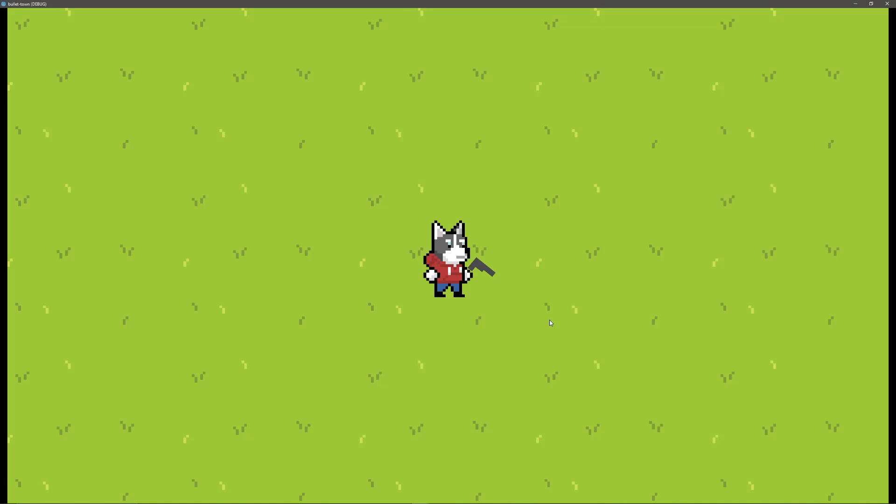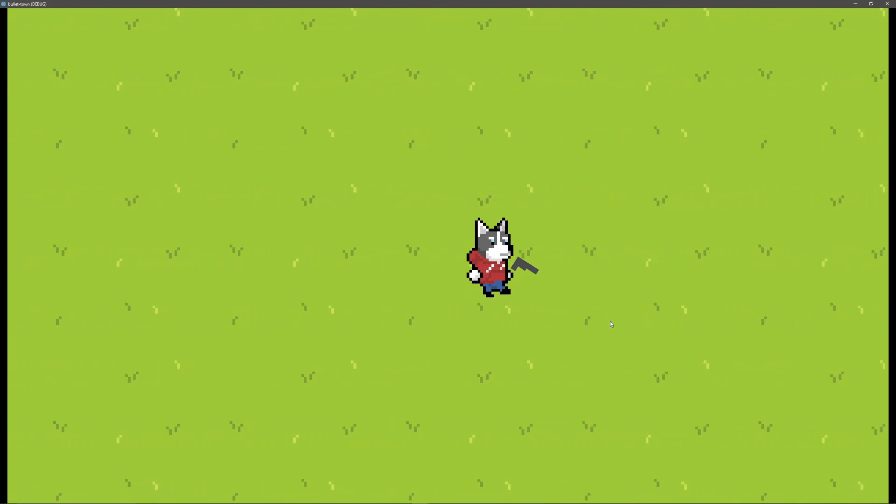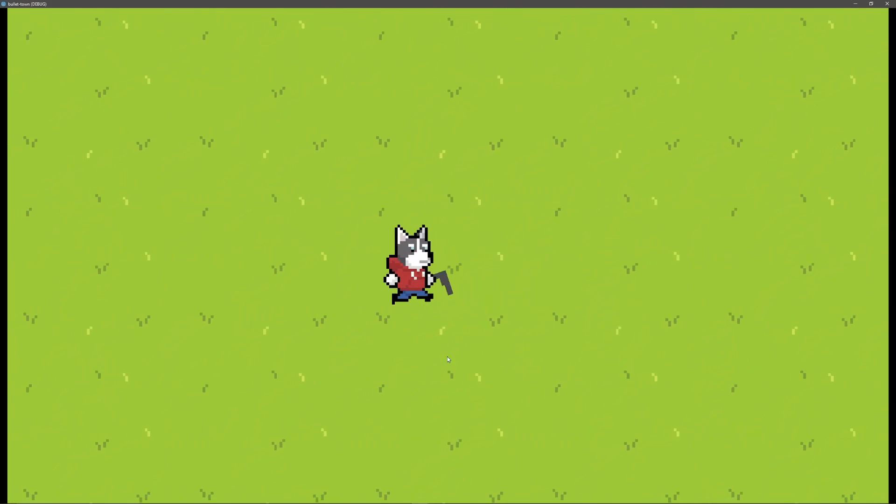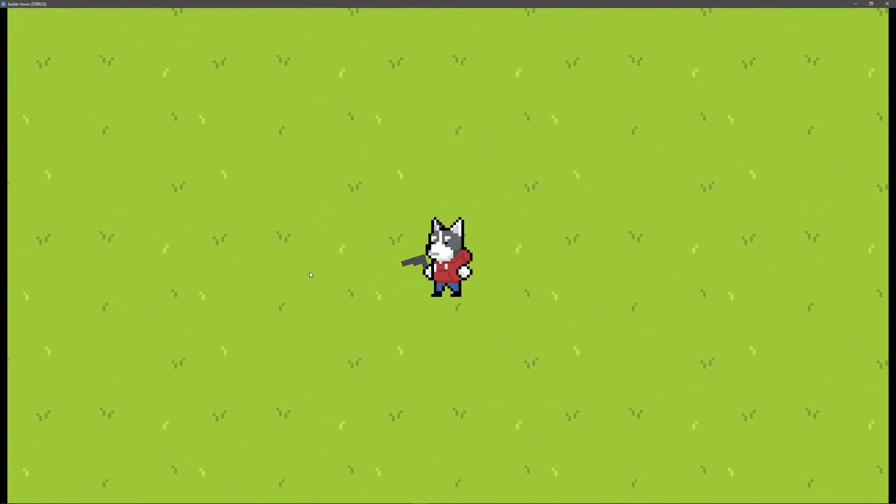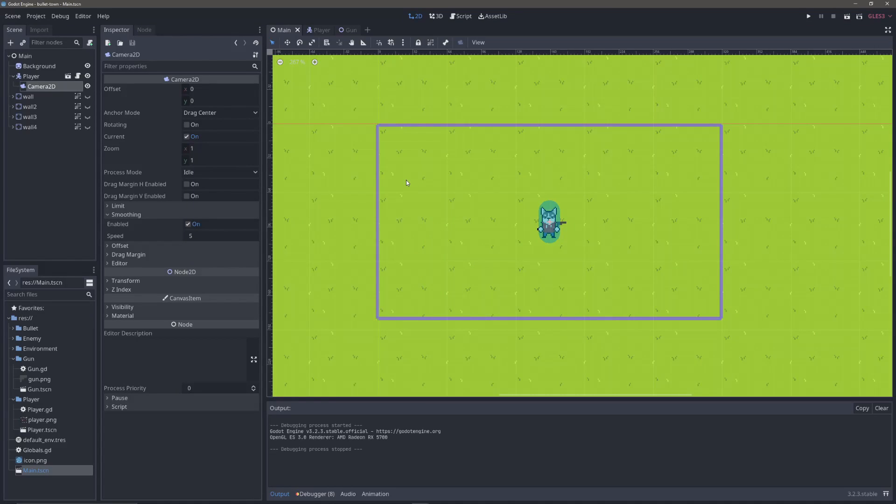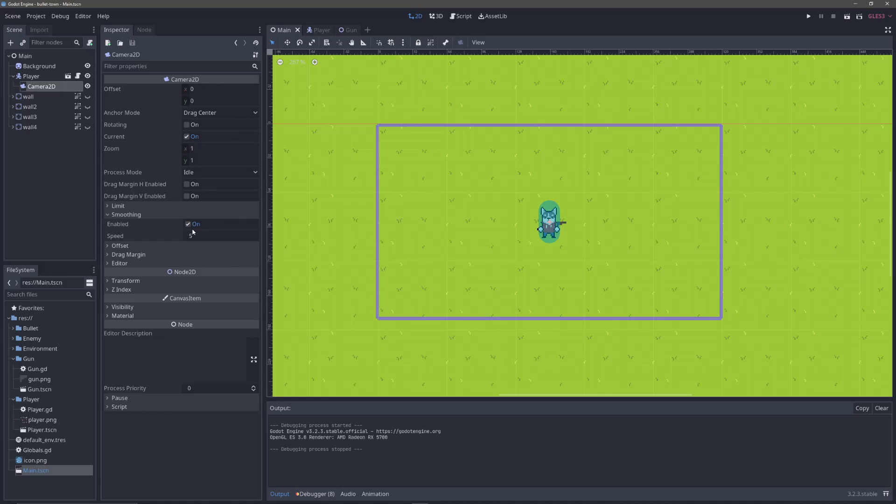Now that I have a background, I could also create a camera to follow the character's movements. How I did this was I added a camera 2D node underneath the player scene, checked on current to make sure that the camera is actually being used, and enabled smoothing, five was default, and that's literally it.